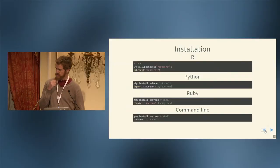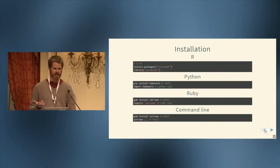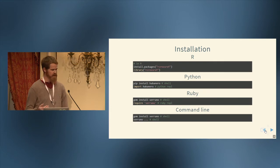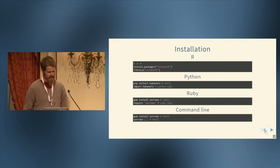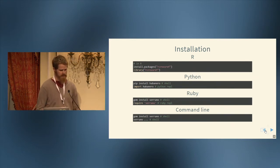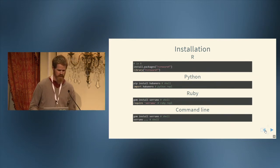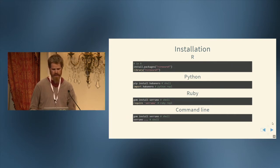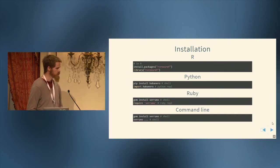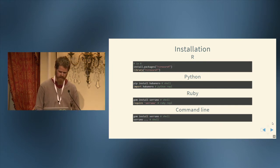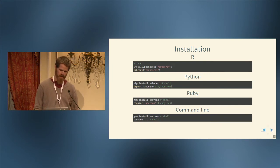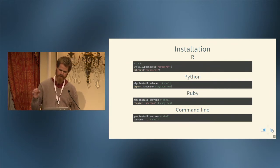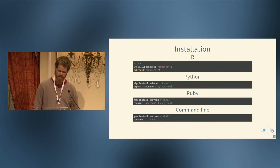So installation is pretty easy. If you're in R, install.packages rcrossref, and then you just load that by calling the function library. And then in Python, if you're in your shell, pip install habanero, and then import habanero once you're in your Python REPL. Ruby is gem install serrano, and then require serrano. And then on the command line after you install Ruby, you just do serrano, and then it will execute and give you a bunch of help that you can use to use it.